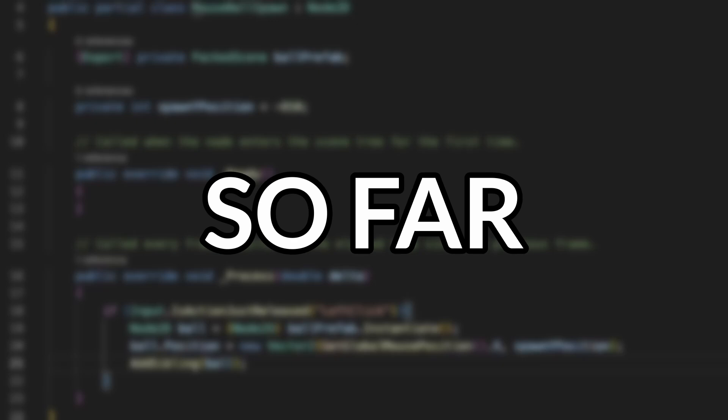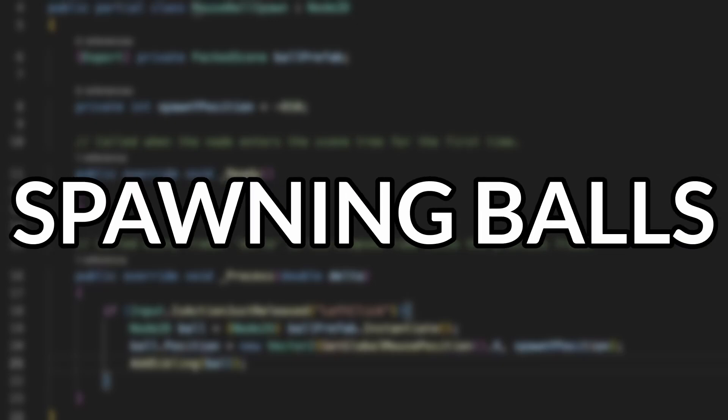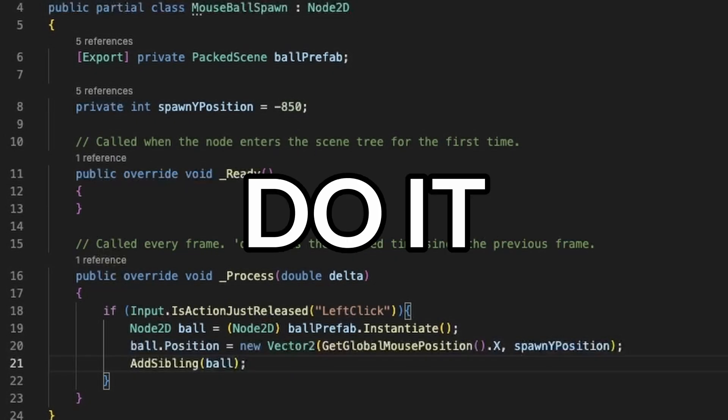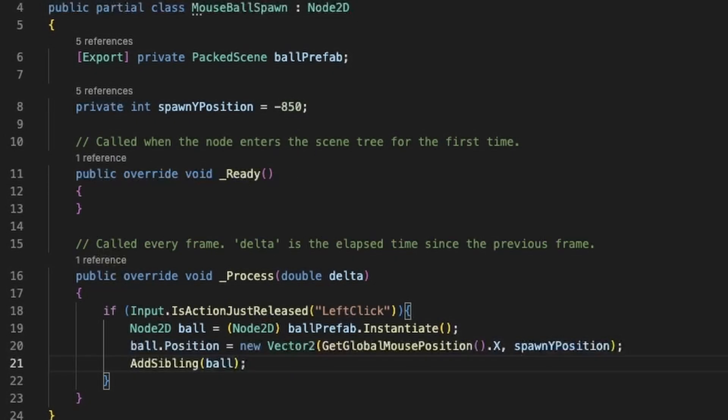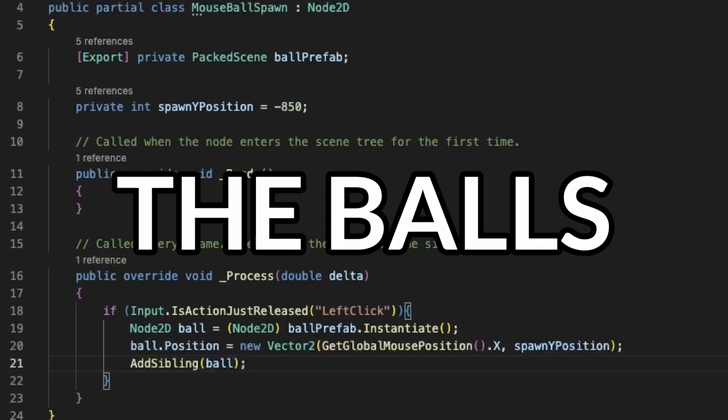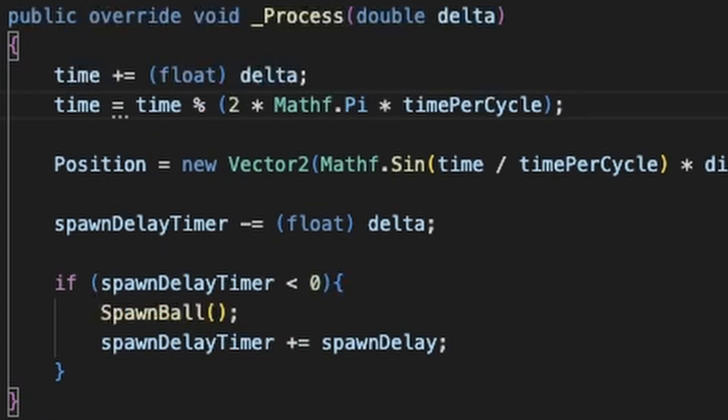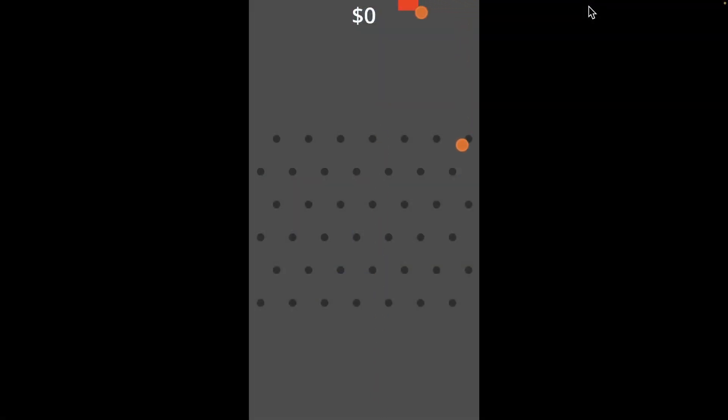So far, I've been spawning balls with some debug script that would do it on click. But I want the balls to spawn automatically. So I used some trig to make the spawn point smoothly move left to right and then spawn a ball every couple seconds.